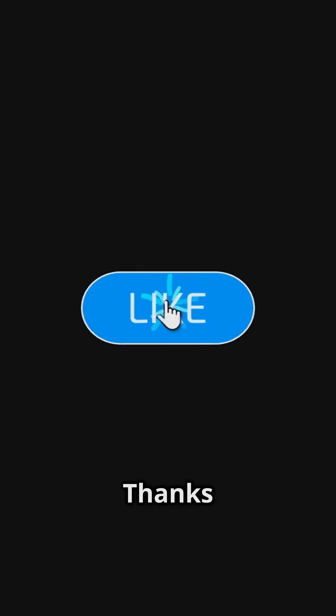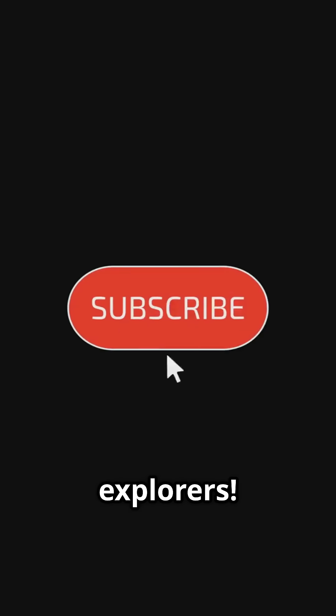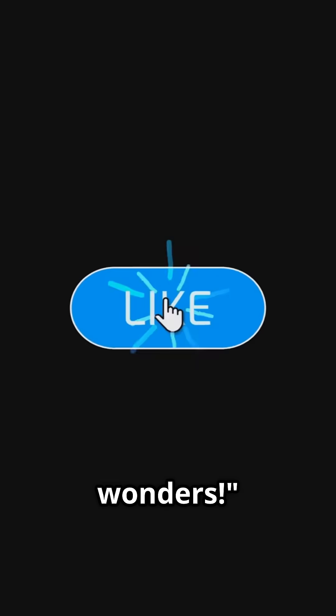Ain't that something to marvel at? Thanks for watching Space Explorers. Don't forget to like and subscribe for more cosmic wonders.